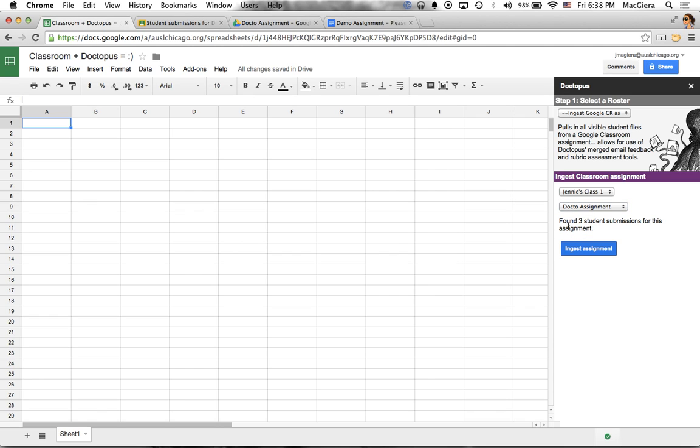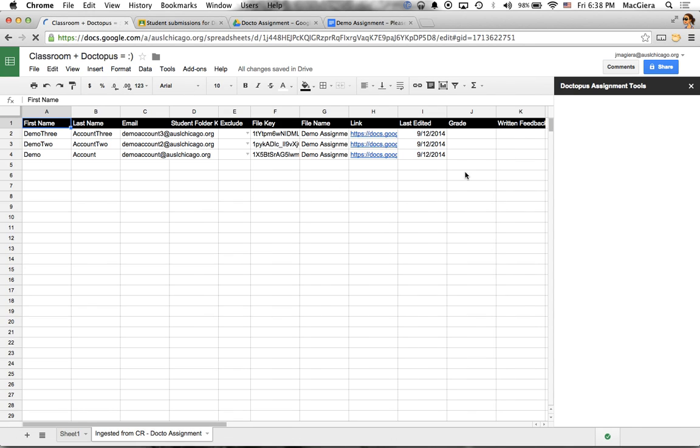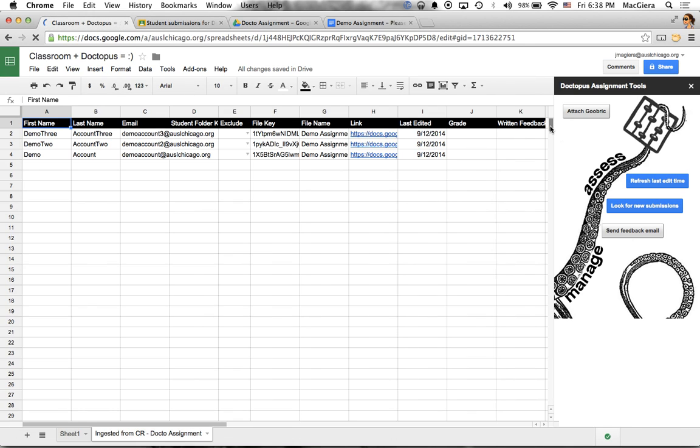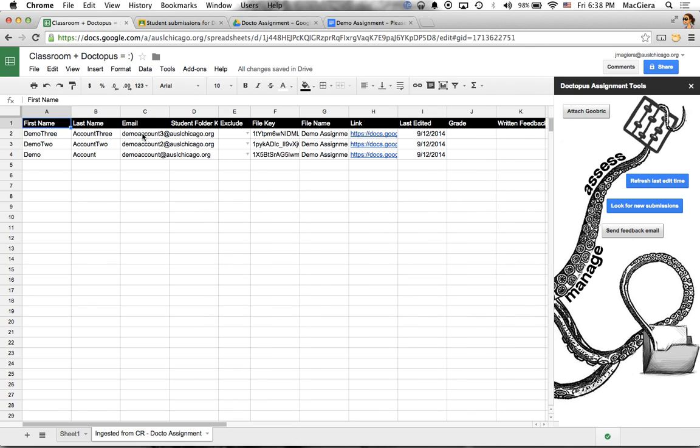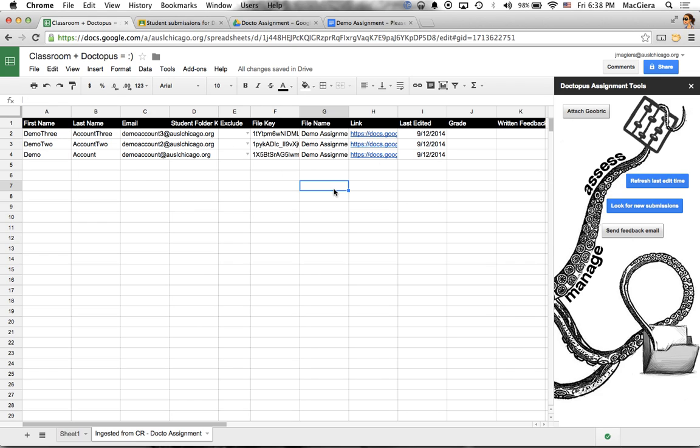Now notice it found three student submissions. There's a fourth student in my class, Troy, who hasn't started it yet. But that's okay. So you'll see that it created the entire roster for me. It has the links to their assignment. It built all of this using that folder.